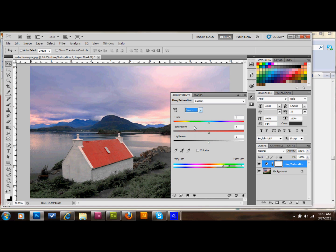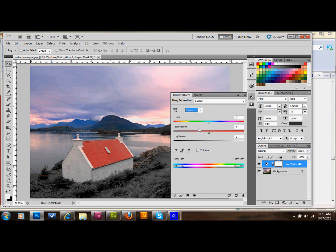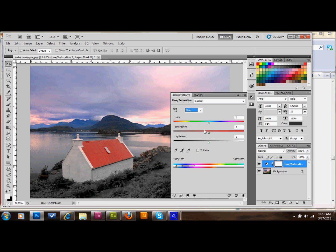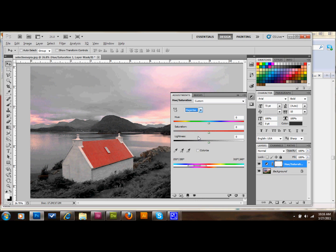For the greens, I'll take it down to zero saturation. For cyan, I'll take it down to zero saturation. Blue's down to zero saturation, and magenta's down to zero.